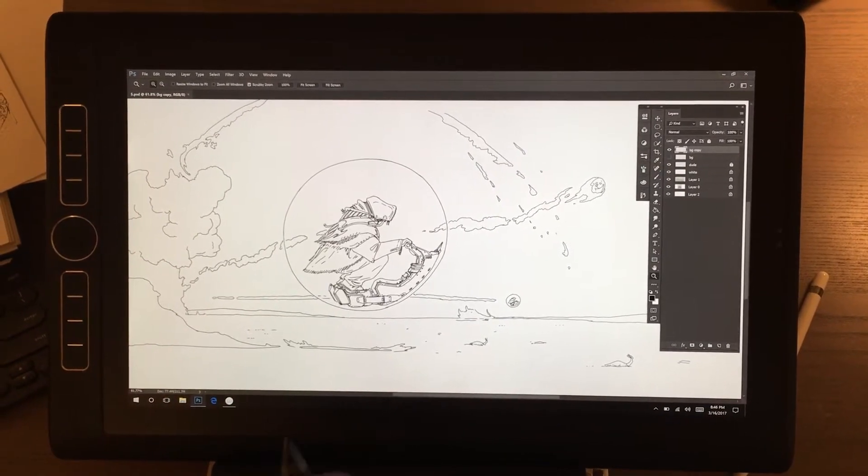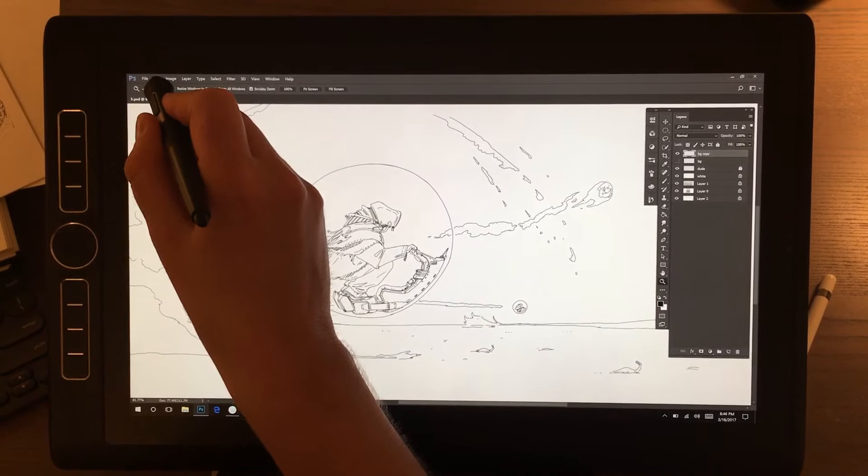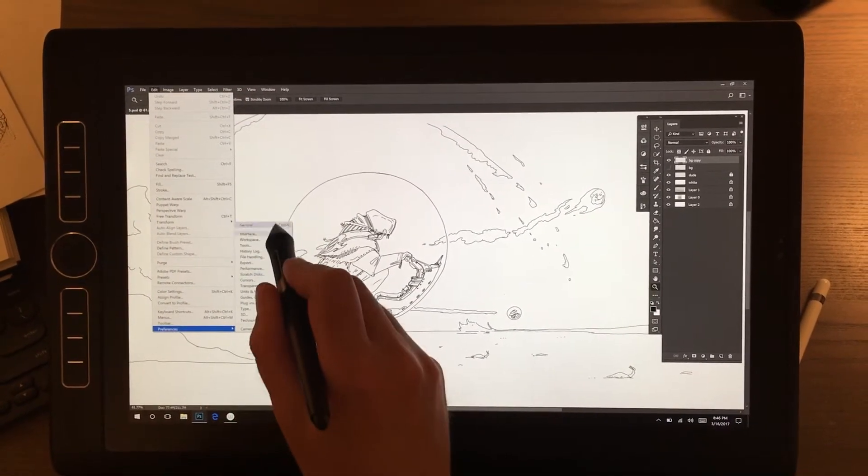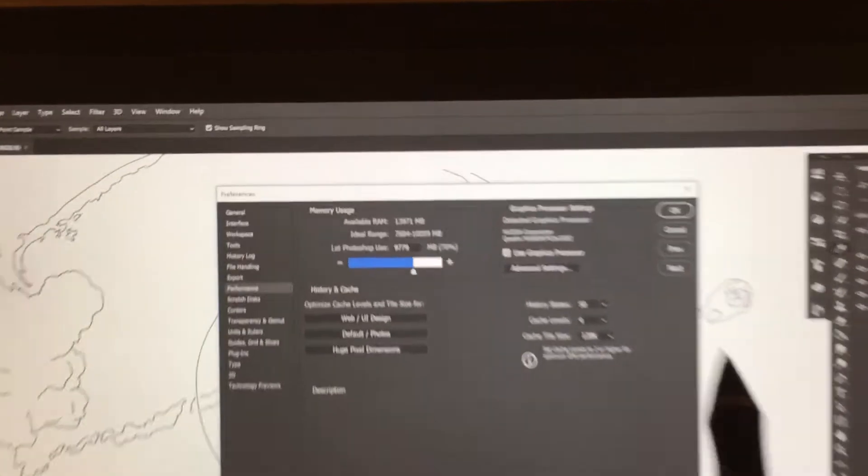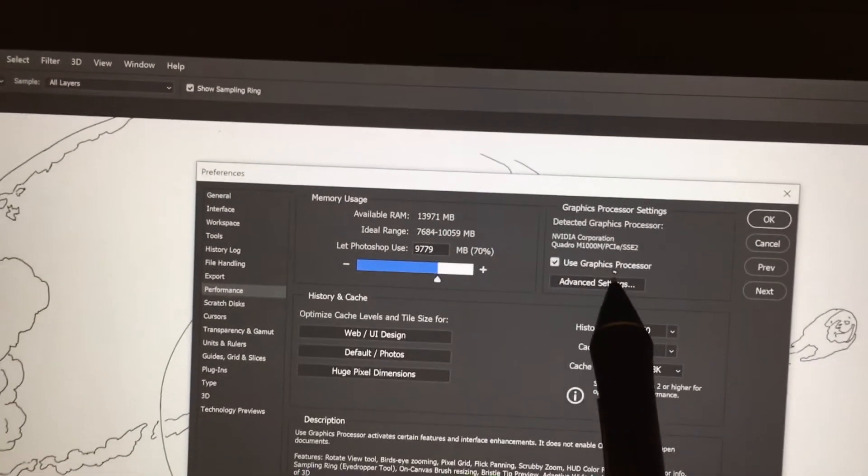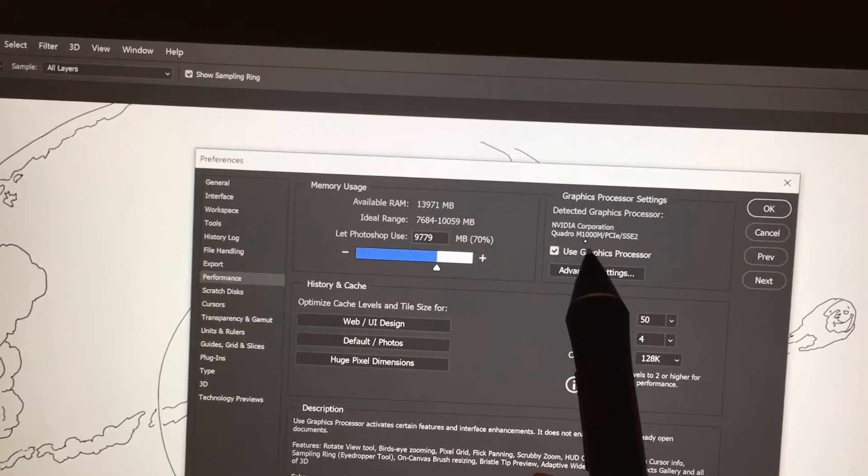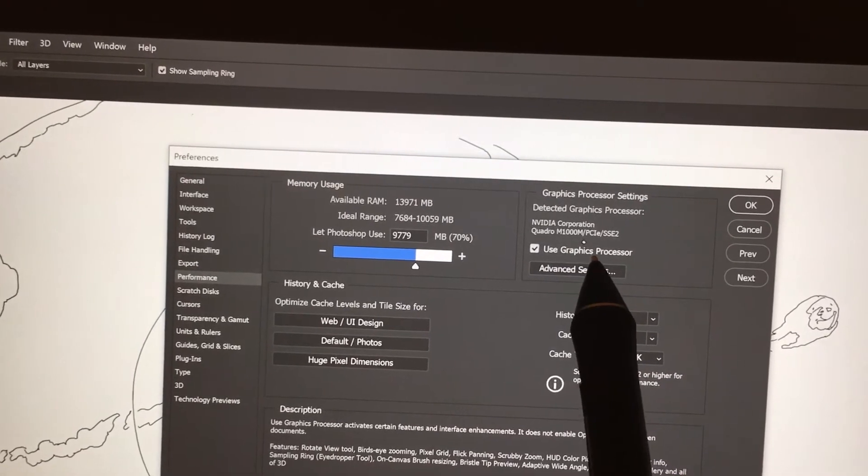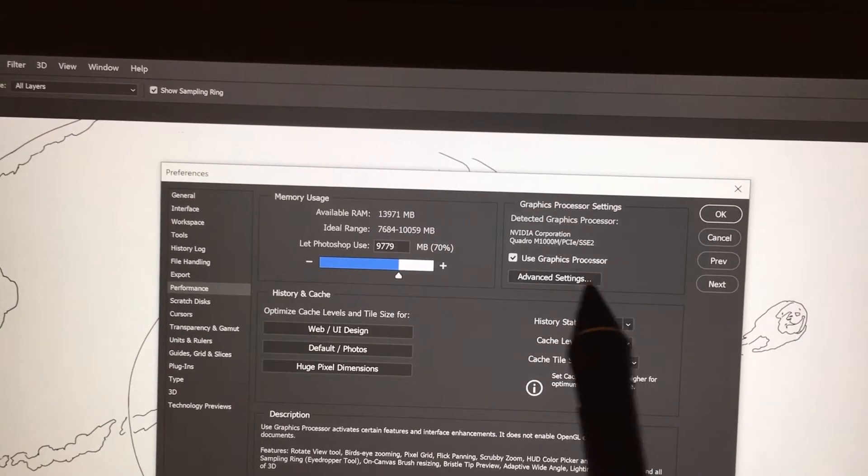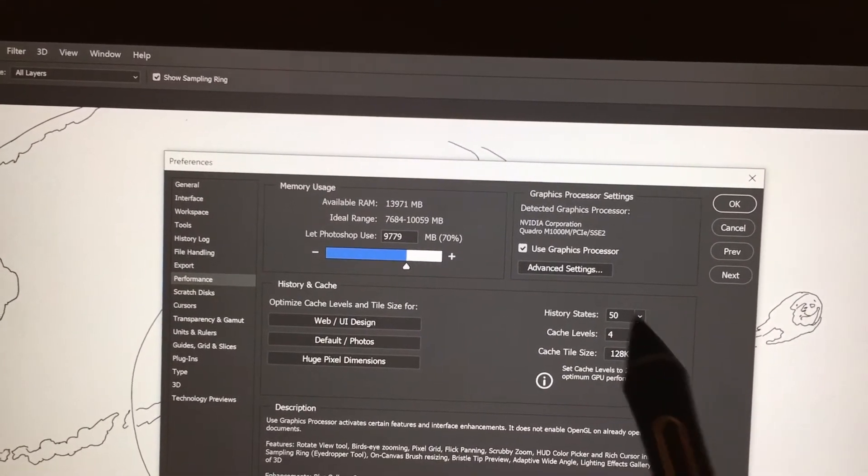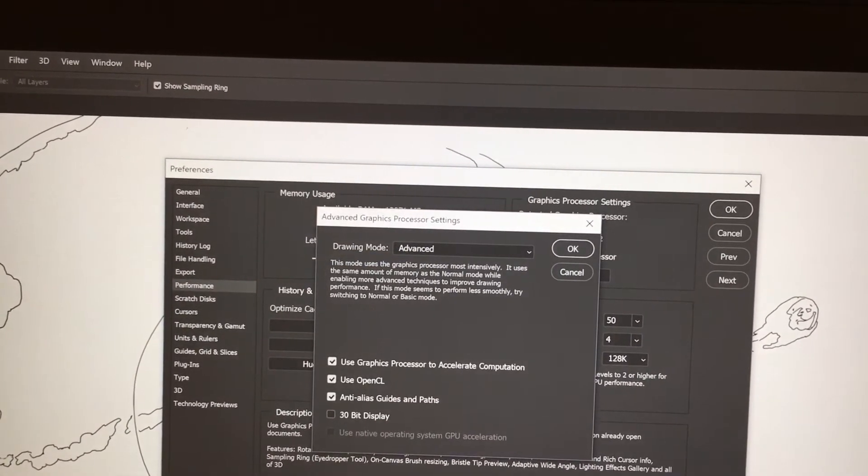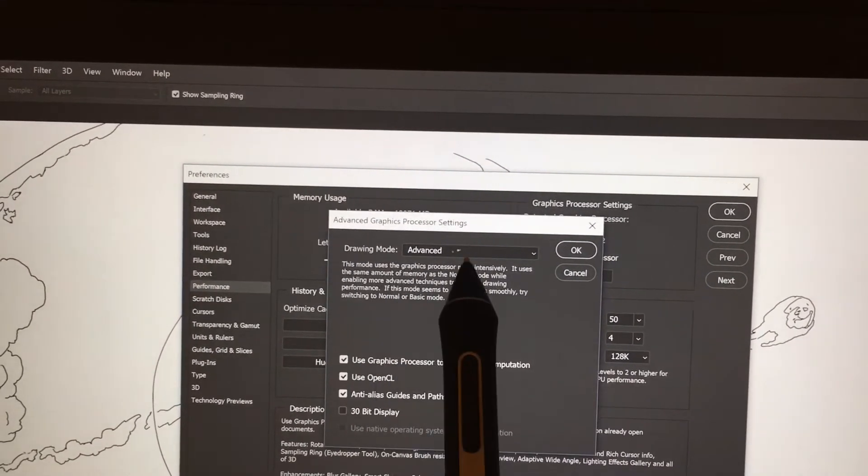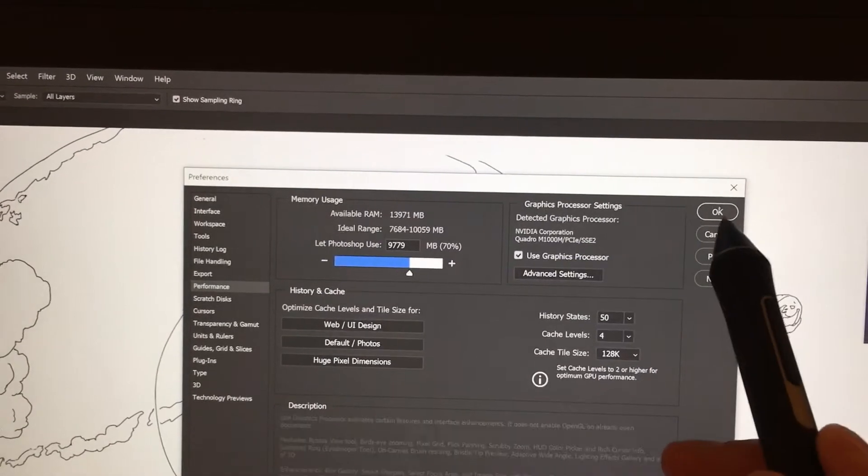The first tip is that in Photoshop press Edit, Preferences and Performance. Make sure that Use Graphic Processor is checked. Mine says NVIDIA Quattro. That's because I have the highest configuration. Yours may not have that and say Intel instead. Click Advanced Settings and under Drawing Mode choose Advanced. Press OK.